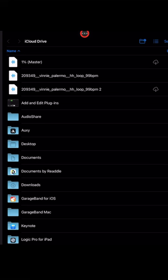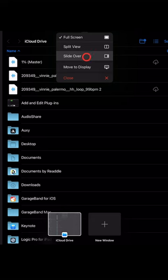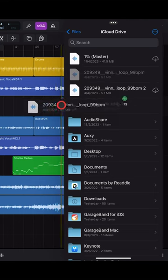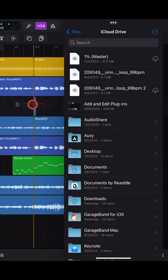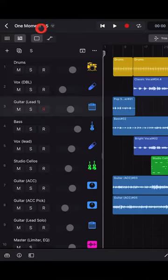To import your own audio files, go to the Files app, tap the three dots at the top and select Slide Over. Go back to Logic Pro and now you can drag your audio files directly into your project.